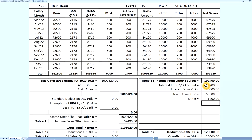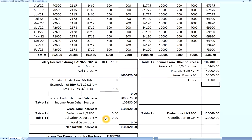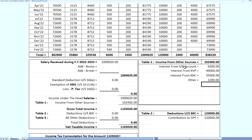Total income is 1,200,000. The income from other sources, table 1, shows total income of 1,200,000, and here we have additional income of 3,000. This completes the total income part.